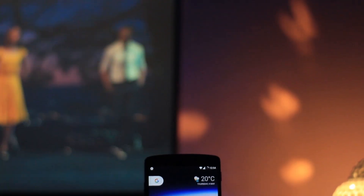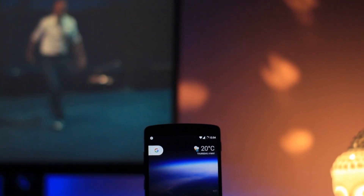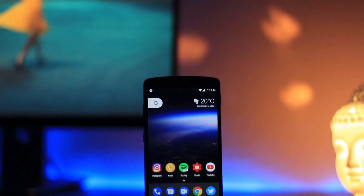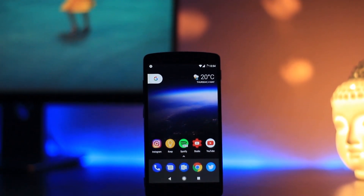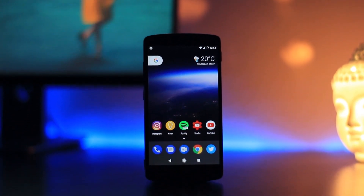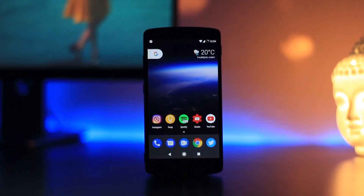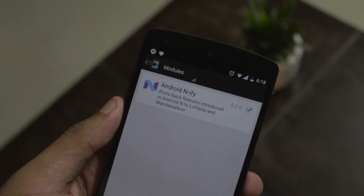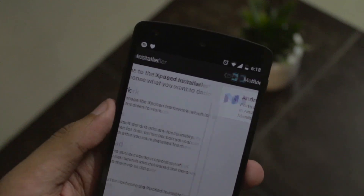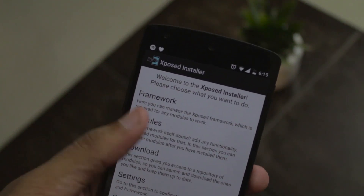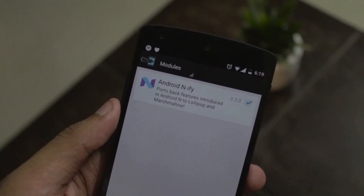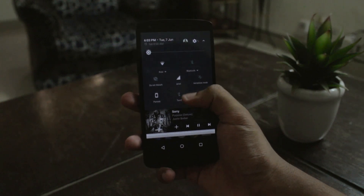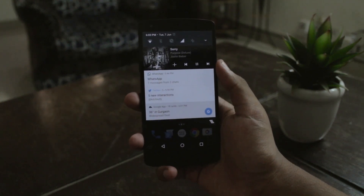Now that you've done all of those things, here are some miscellaneous features that will add a nice finishing touch to getting a close-to-Android-O experience. First, if you're still running Marshmallow, you can use an Xposed module called NFI which will make your notifications and quick settings look like Android Nougat, which is essentially the same as Android O.